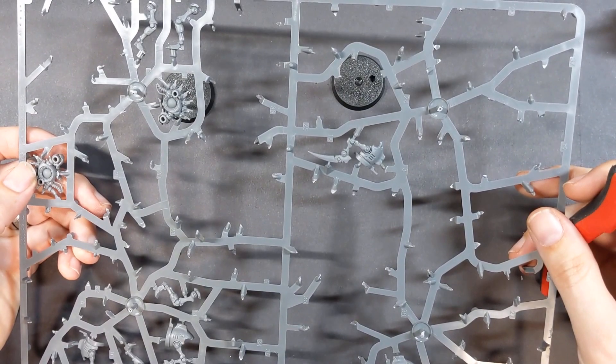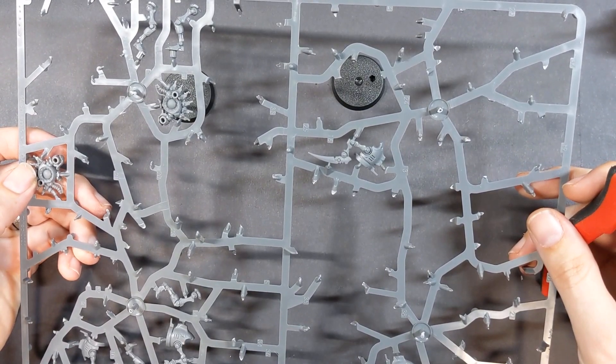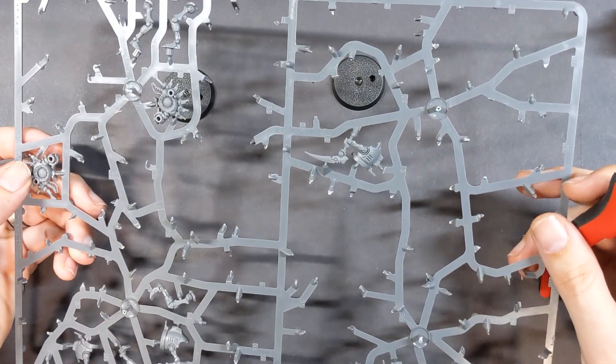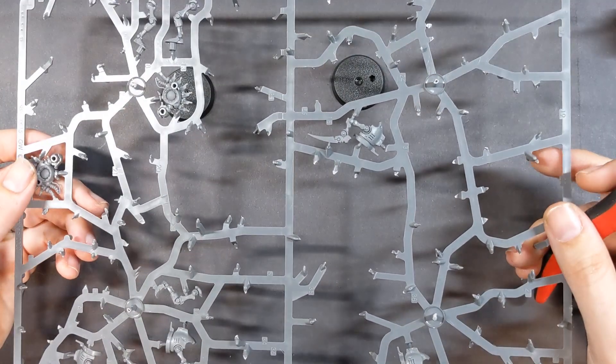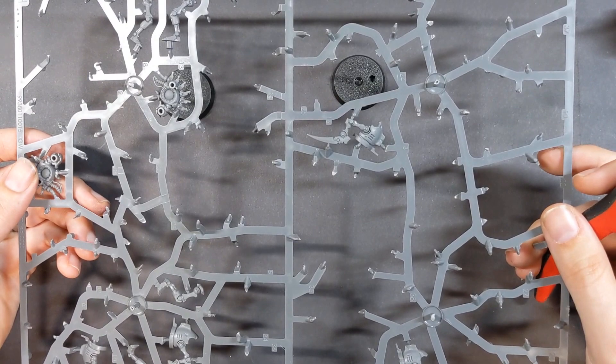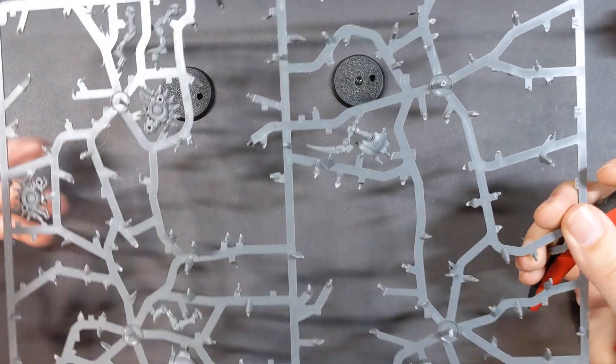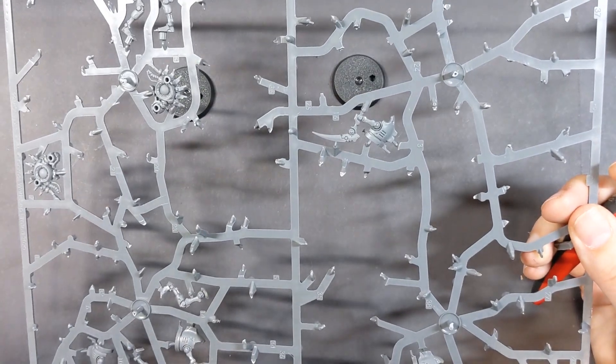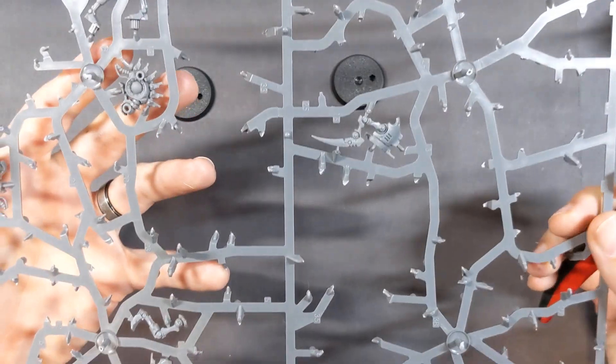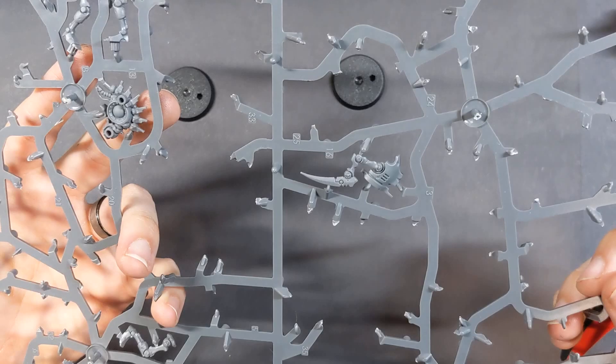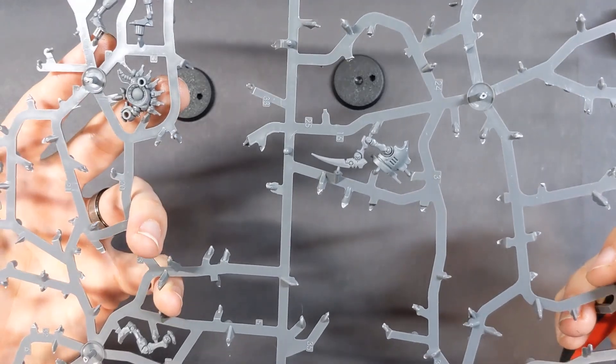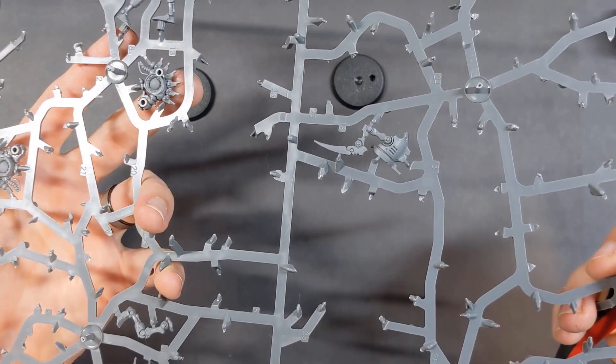So these guys have a surprisingly large amount of parts. Six? I guess size doesn't really matter much in Warhammer for how complex the kit is.